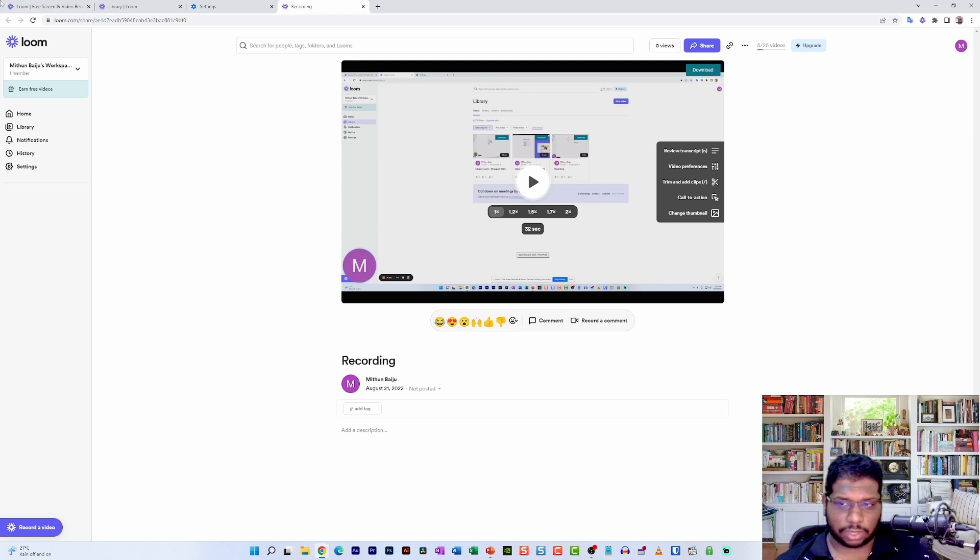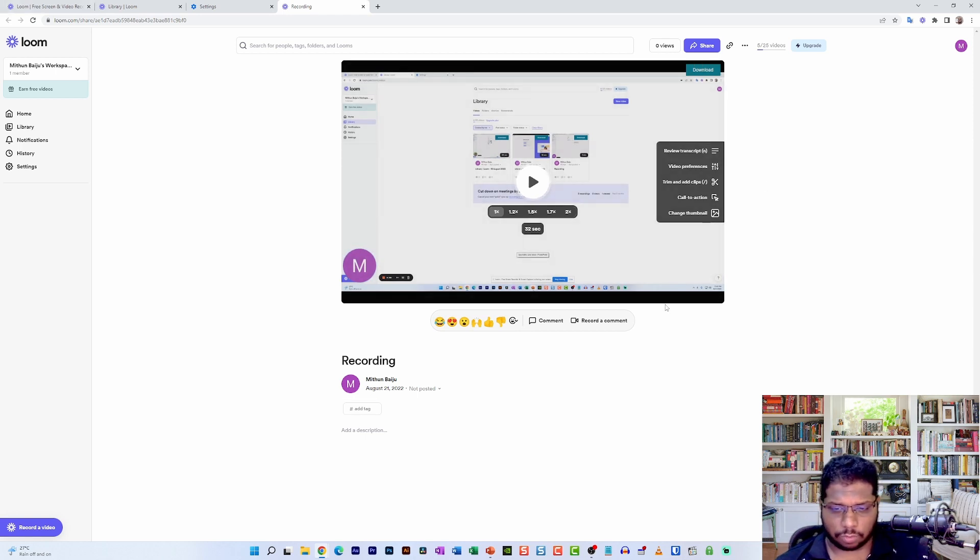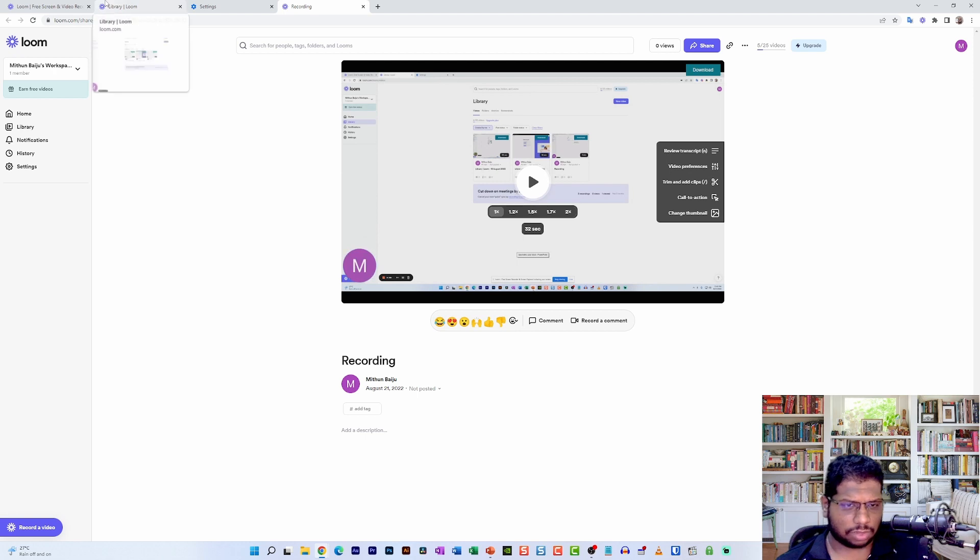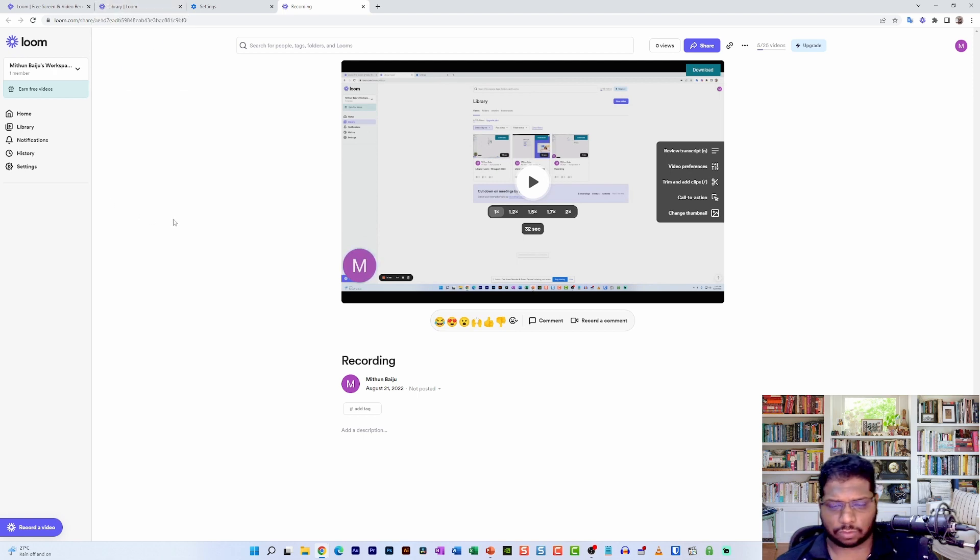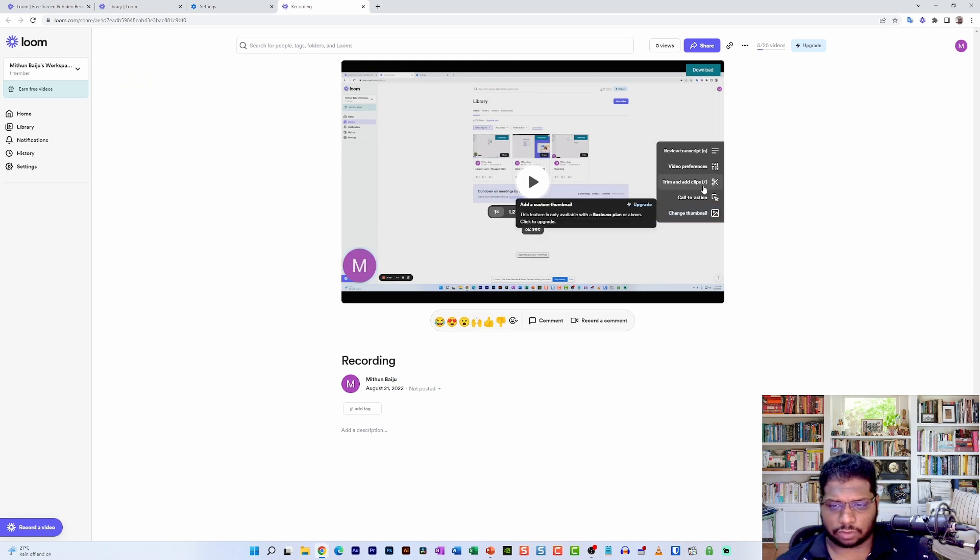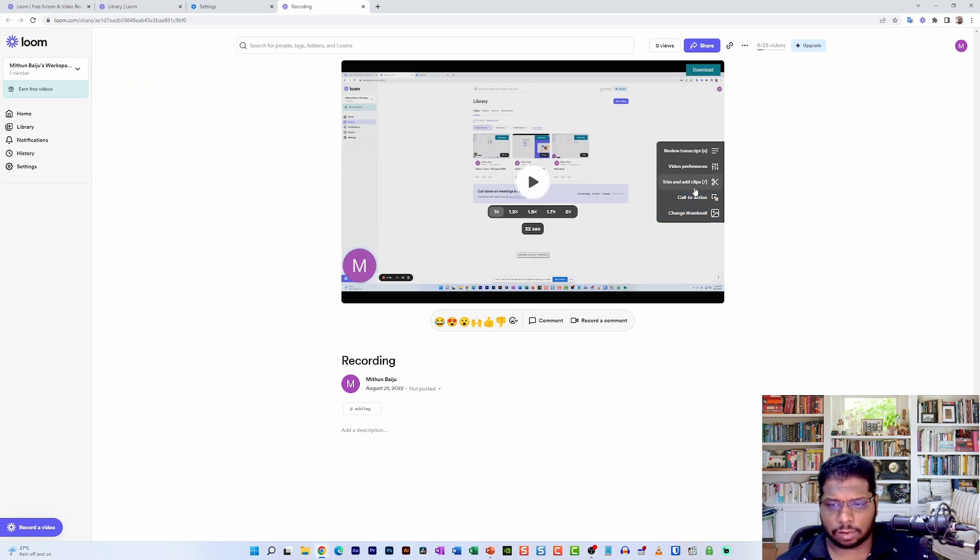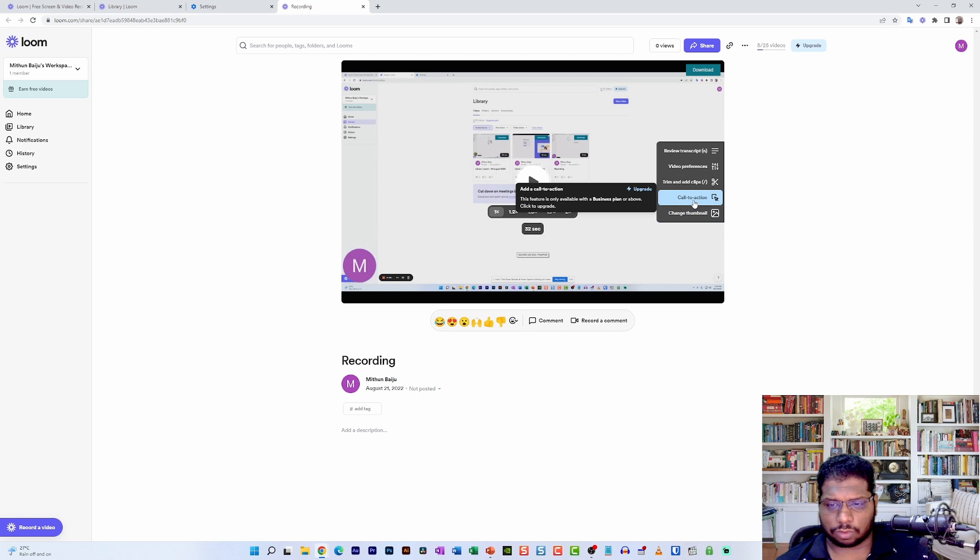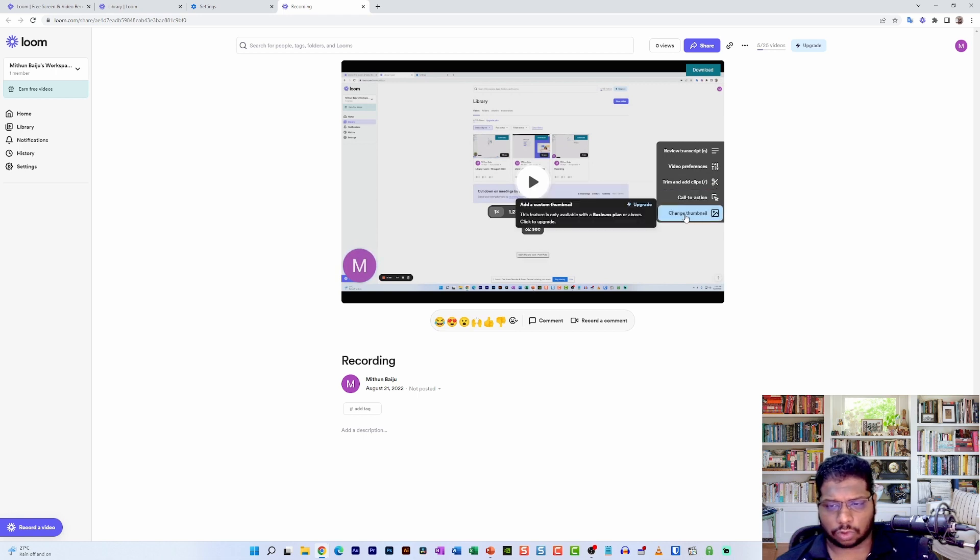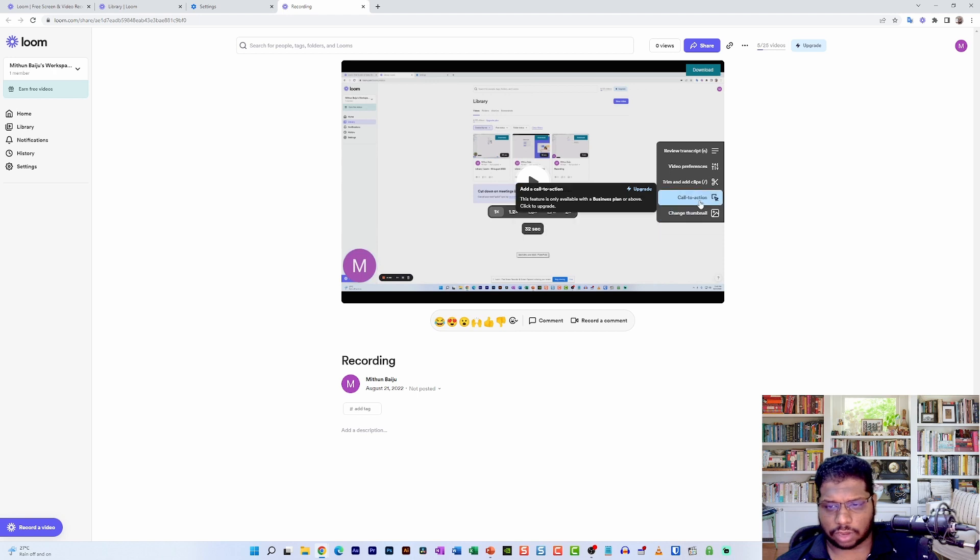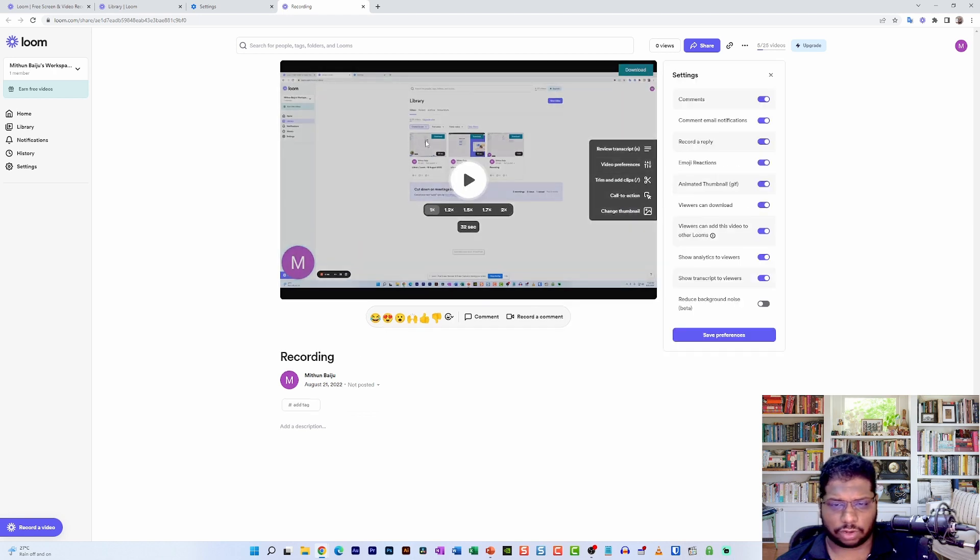So as you can see, there is no other option to actually download this video, so that's a bit of a downside to using this. On top of having so many limited features, most of them are actually protected with a paywall. So you cannot actually add call to action—you will have to upgrade. You can also not change the thumbnail—you will also have to upgrade for that.